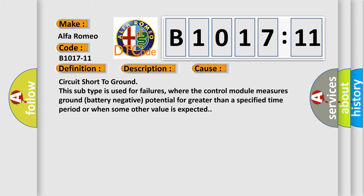This diagnostic error occurs most often in these cases. Circuit short to ground. This subtype is used for failures where the control module measures ground battery negative potential for greater than a specified time period or when some other value is expected.